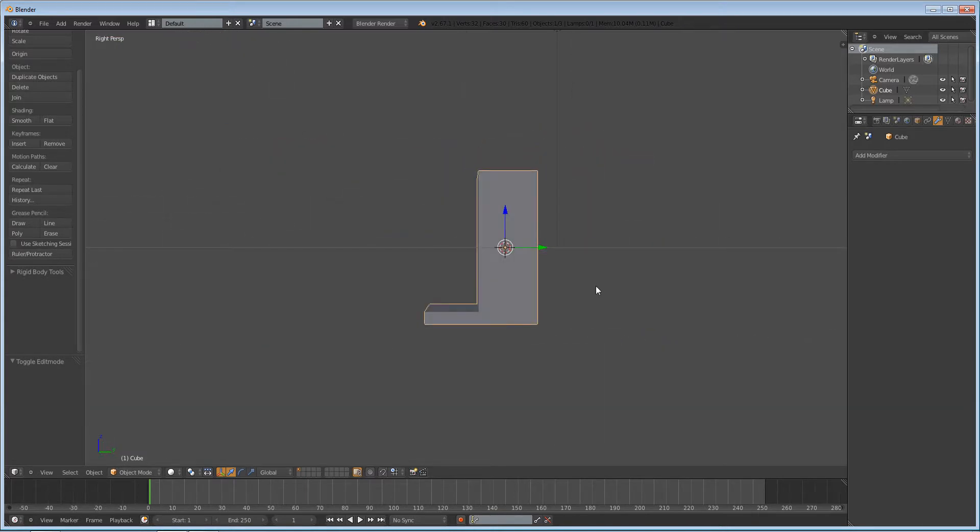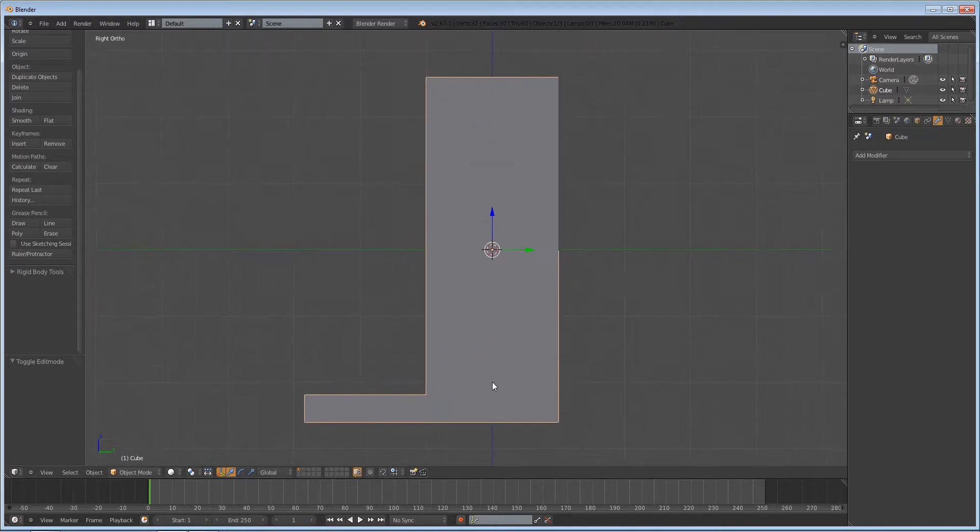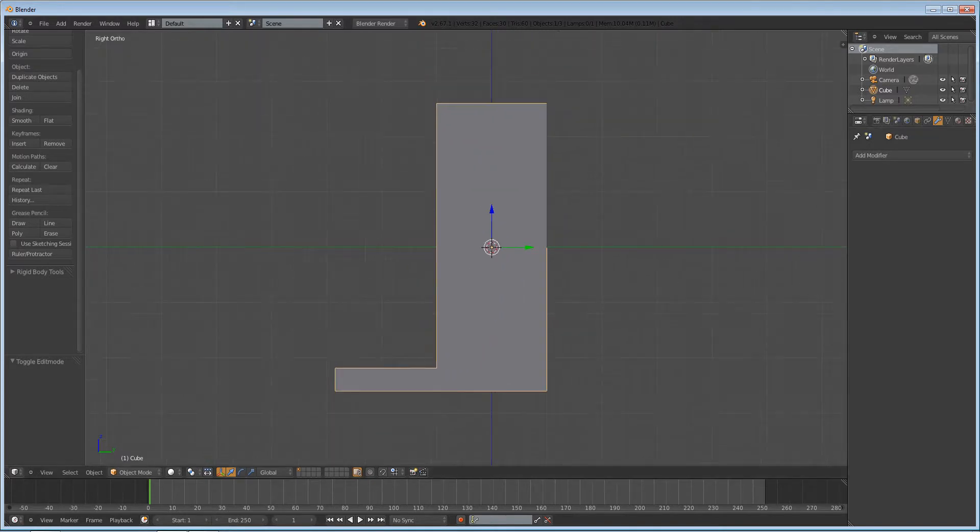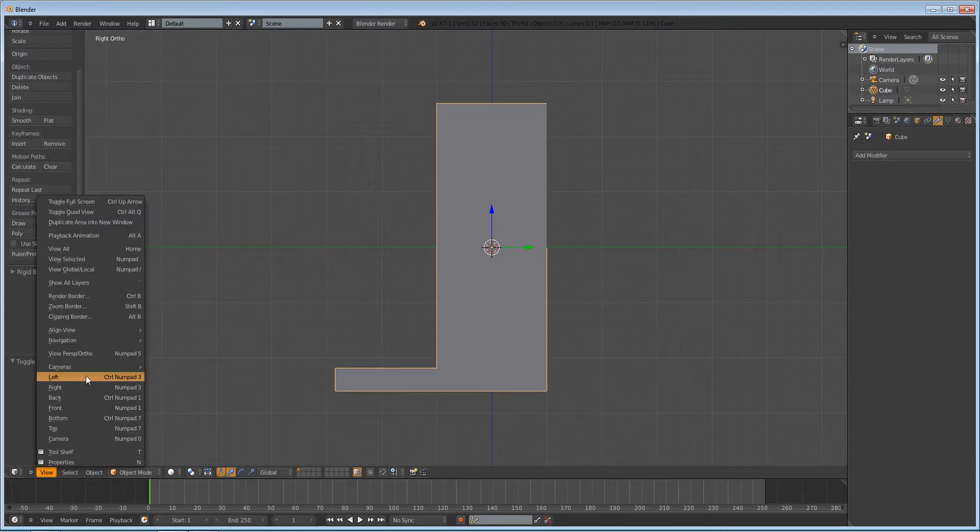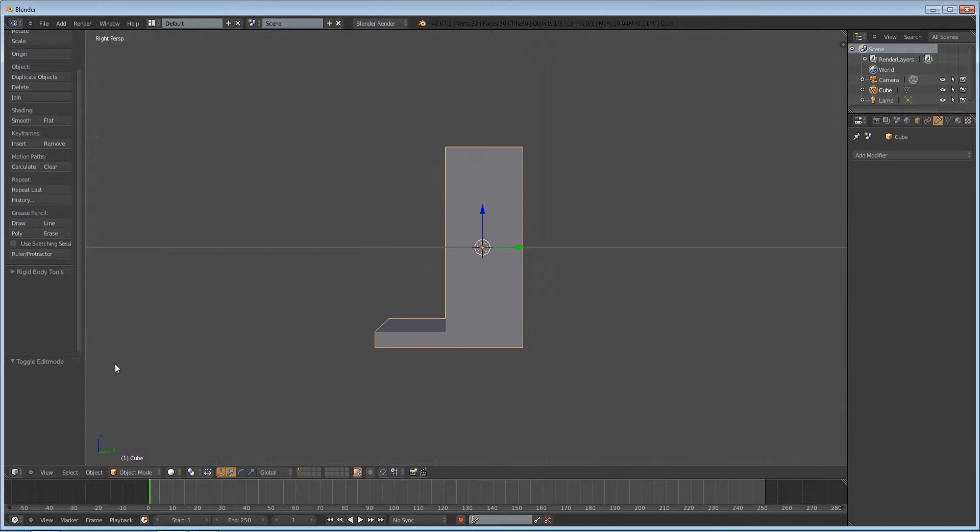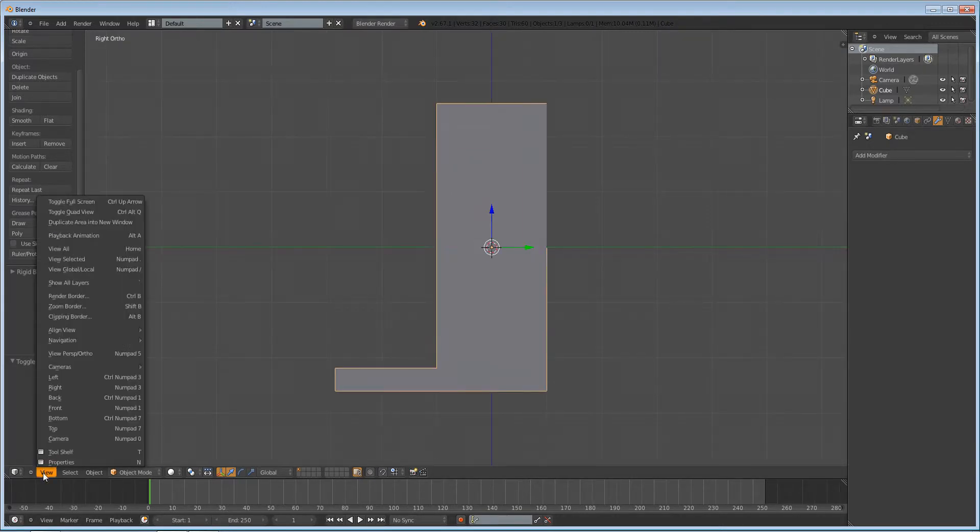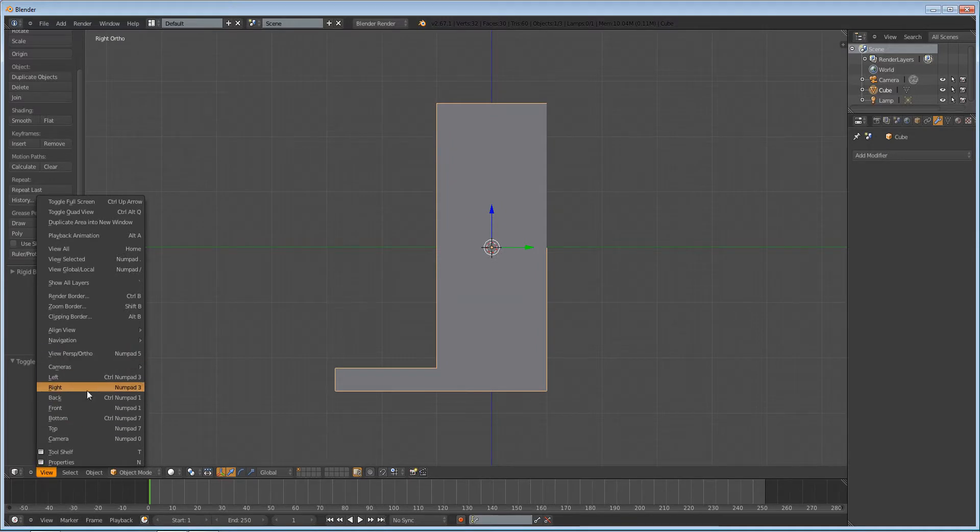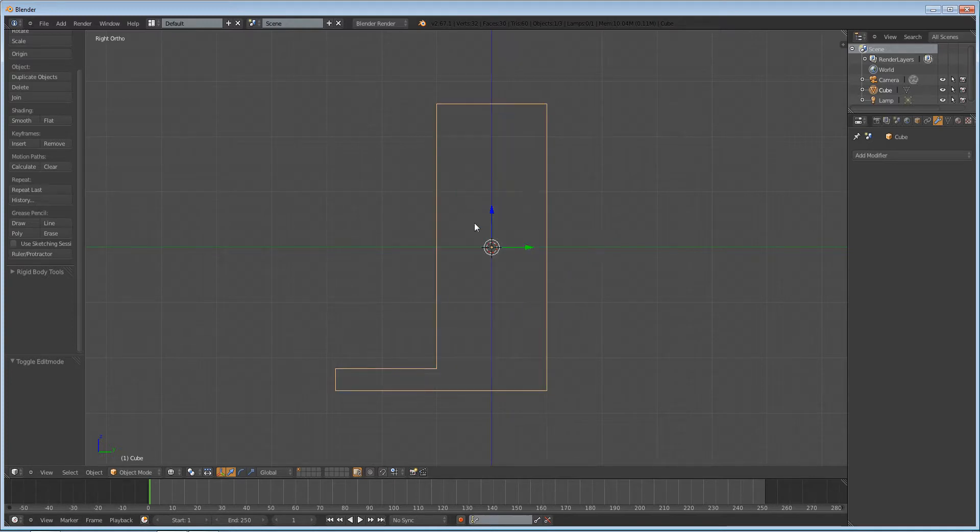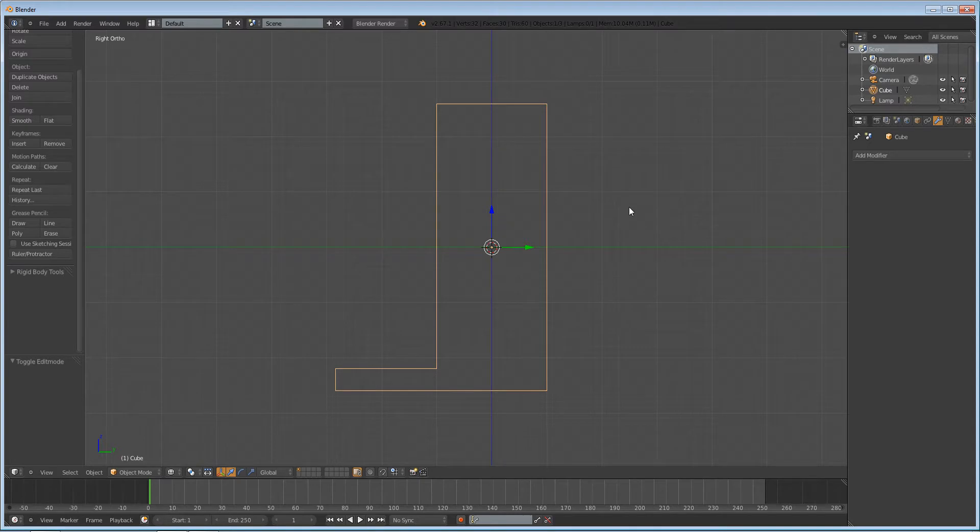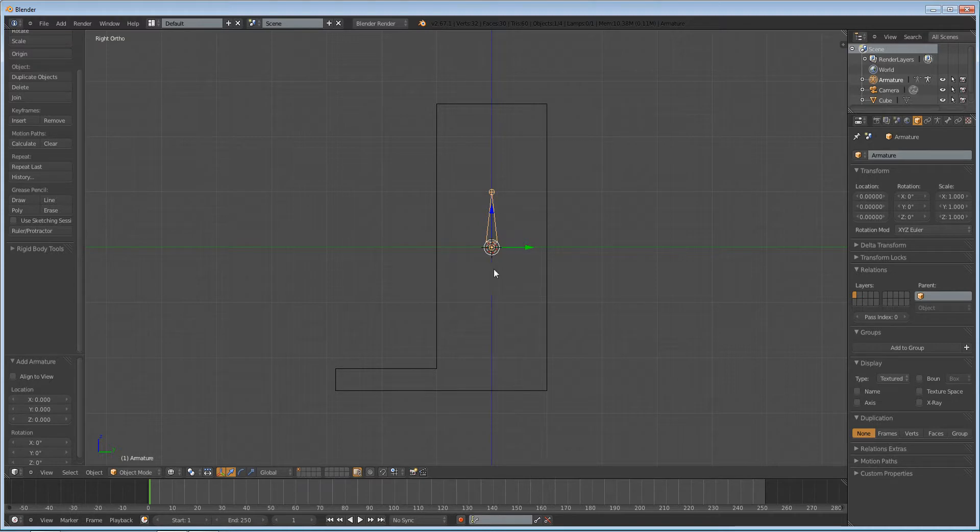Press 3 and then 5 on your numpad to go into orthographic side view. You can also do that by going to View, View Perspective Ortho, and then View Right. Press Z on your keyboard to go into wireframe so that we can see everything. Press Shift A, add Armature Single Bone. That will add in an armature bone right at our 3D cursor.